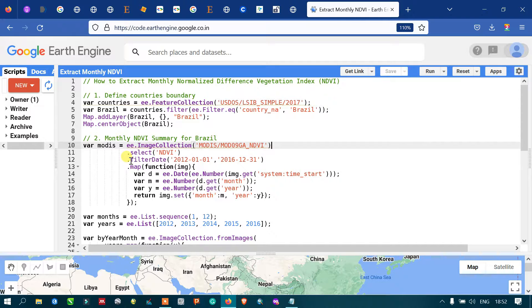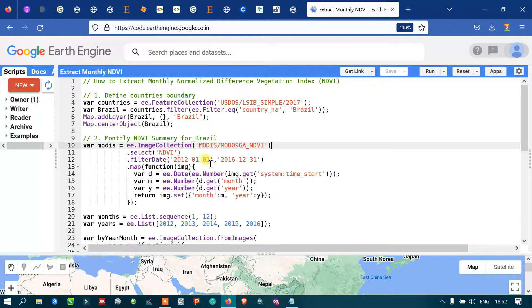We are filtering the MODIS collection for a specific date range from 2012 to 2016. For that, we use '.filterDate("2012-01-01", "2016-12-31")'.